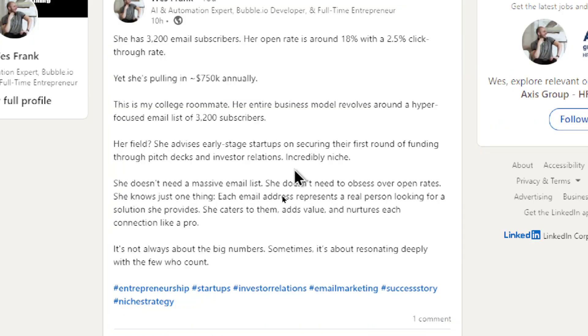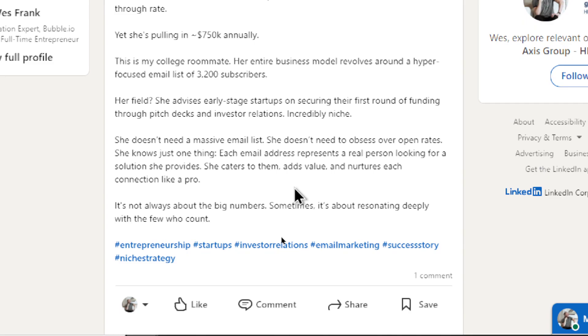Her field, she advises early-stage startups on securing their first round of funding through pitch decks and investor relations. Incredibly niche. She doesn't need a massive email list. She doesn't need to obsess over open rates. She knows just one thing. Each email address represents a real person looking for a solution she provides.